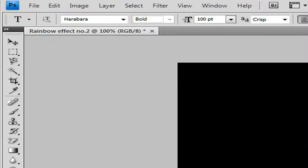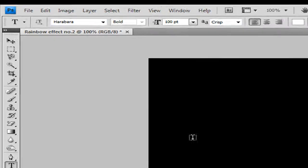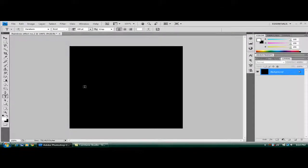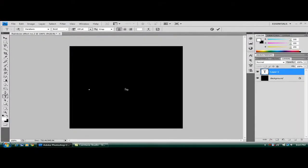Then get your text icon, click on that, 100 point crisp. I've got the text, it's Hababawa. If you want this text I'll put a link in the description so you can have it as well. And then just type in rainbow.